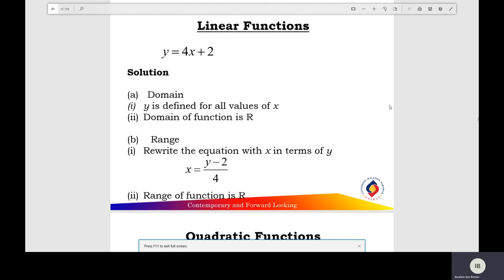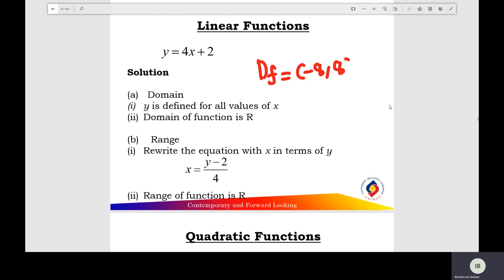Linear function: y equals 4x plus 2. The domain of the linear function y is defined for all values of x. The domain of the linear function is all the real numbers, so the domain f equals negative infinity to positive infinity.